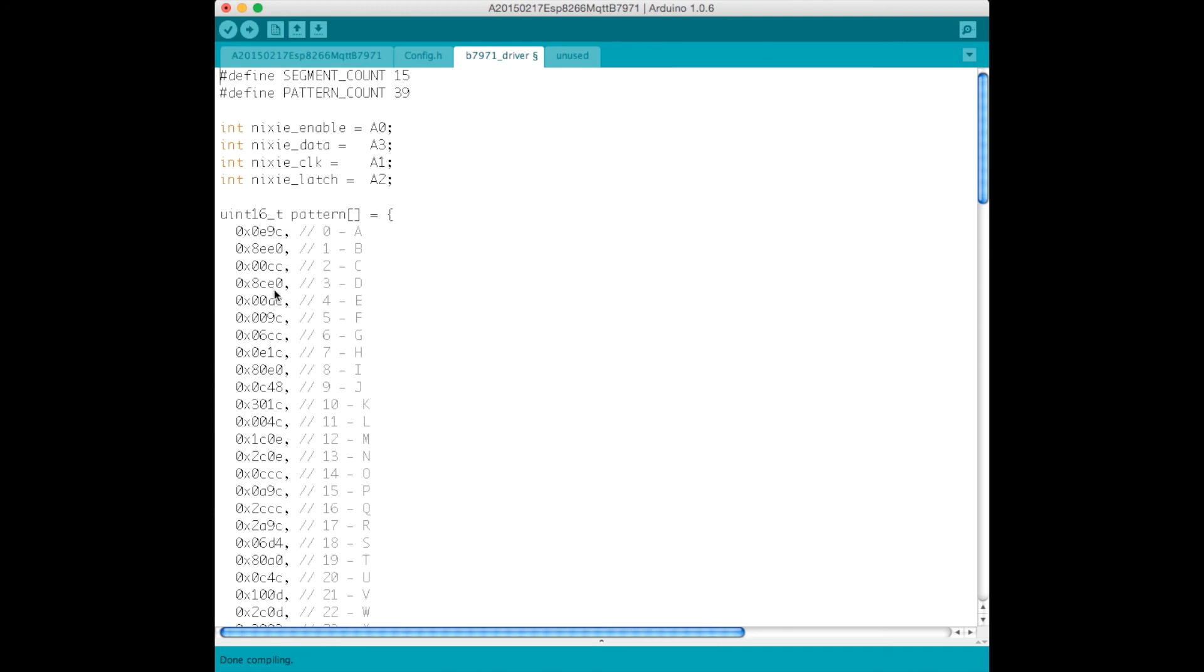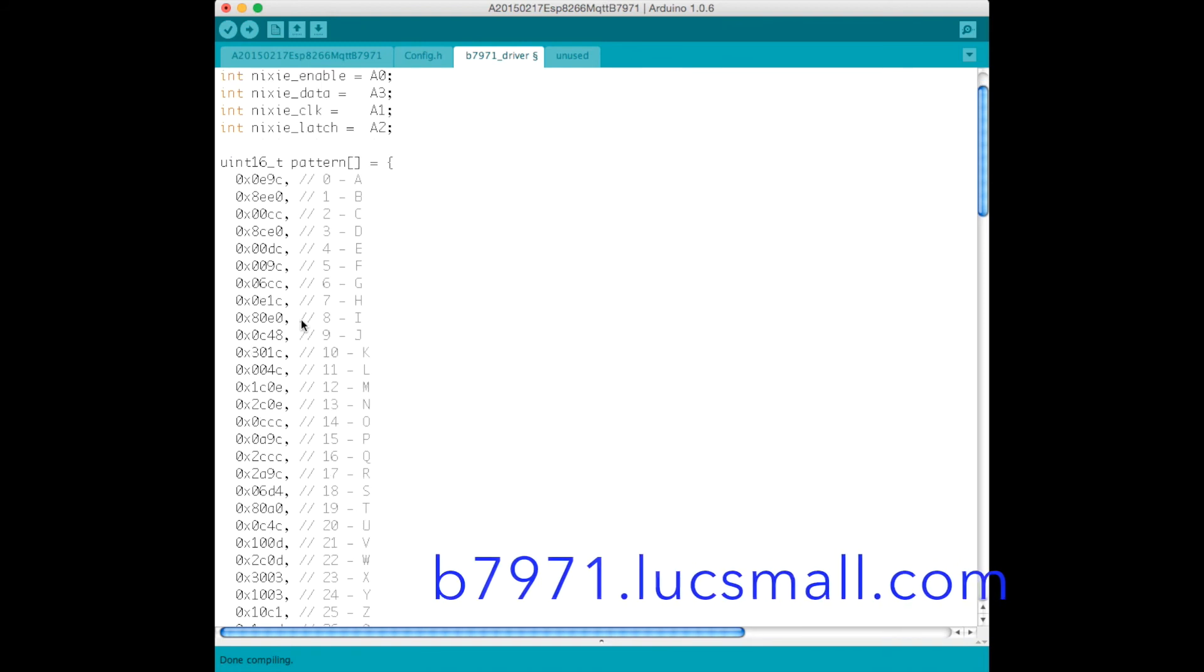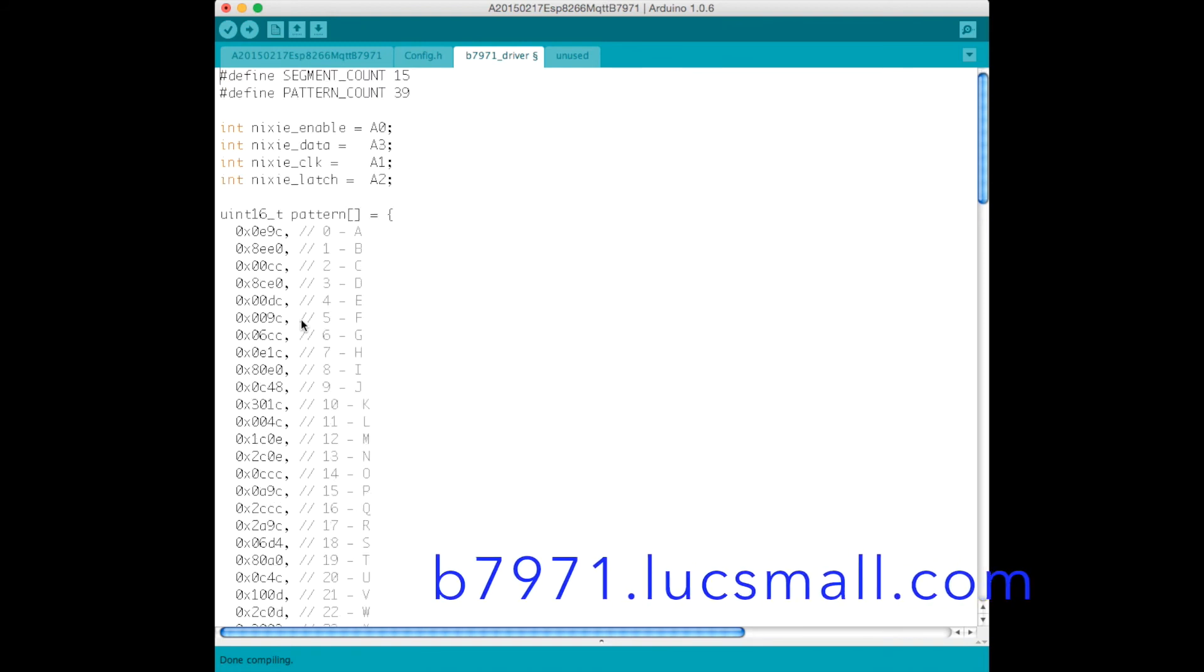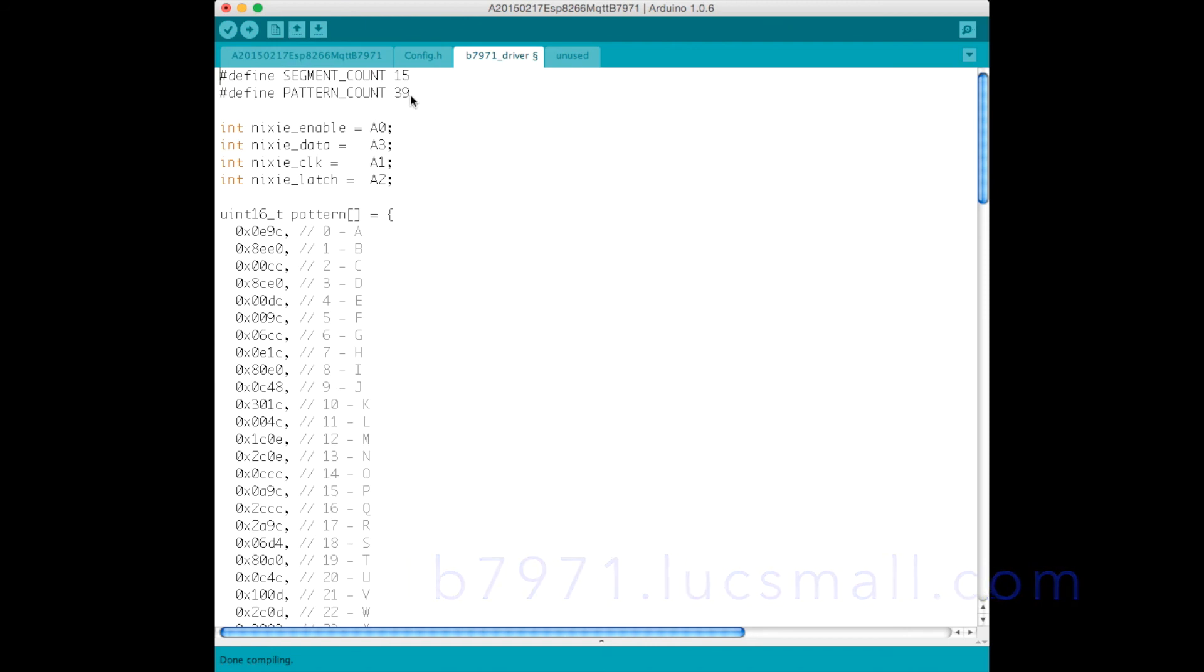These patterns were designed using my pattern designer for the B7971, and up here we define how many patterns we've got, how many segments we've got on the display.